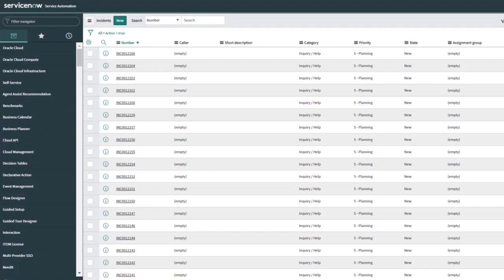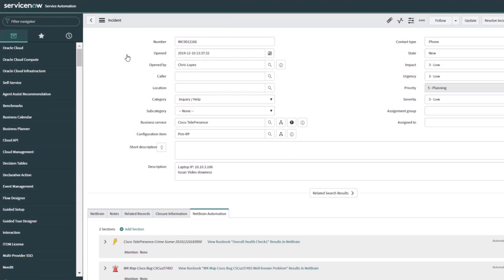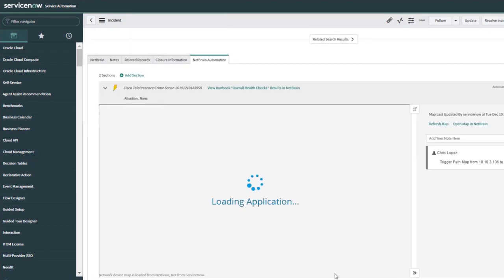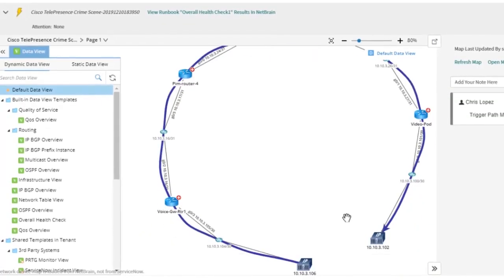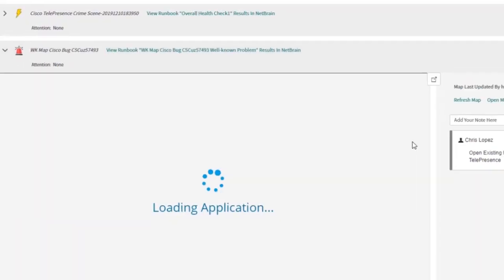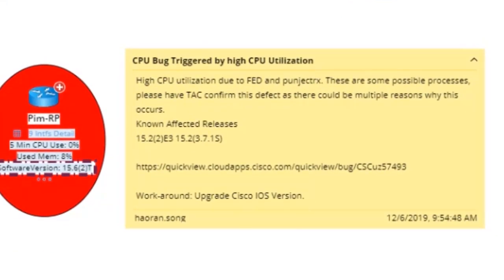So let's say, for instance, someone creates a ticket or a ticket gets generated in ServiceNow. We can take that information and pass it directly into Netbrain, where Netbrain can generate maps of the environments, find out exactly at the time of the incident when it actually took place, visualize the entire process, and then return that information back into the ServiceNow ticket. That's a perfect example of how APIs work together.